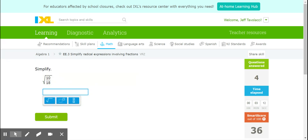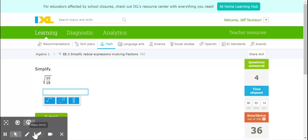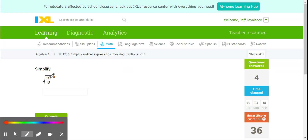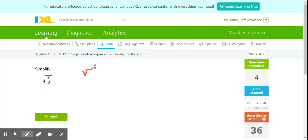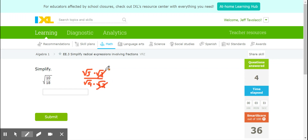I see a fraction where there are no perfect squares initially evident, but I do realize that they're both even. I can break this up into square root 5 times square root 2 over square root 9 times square root 2. I broke it up that way because the root 2s will cancel, leaving me with root 5 in the numerator and root 9 — which becomes 3 — in the denominator.